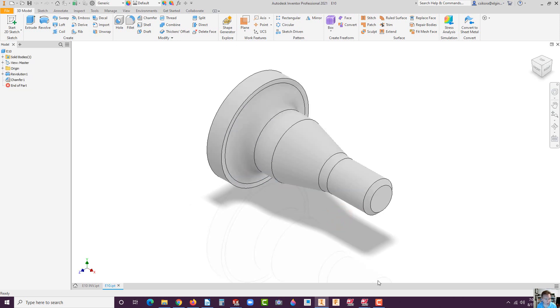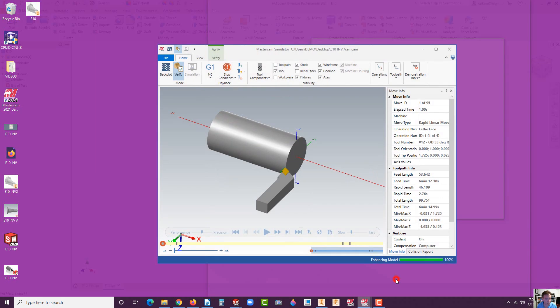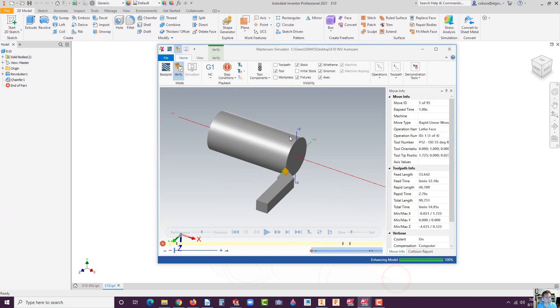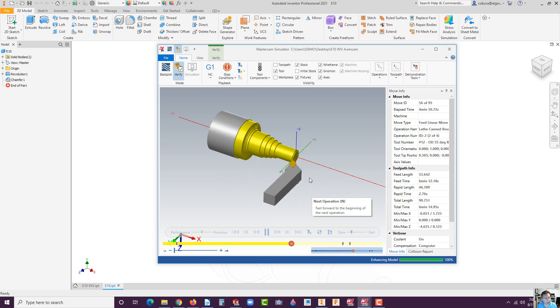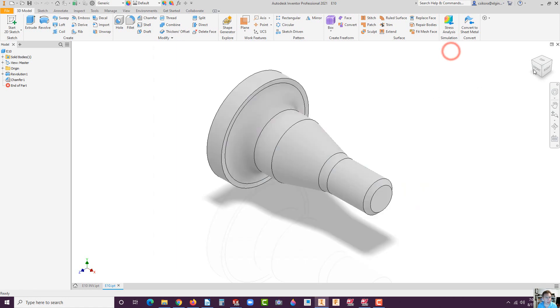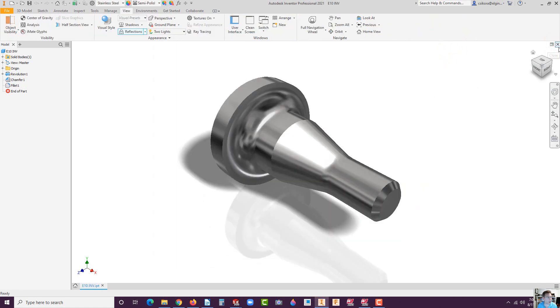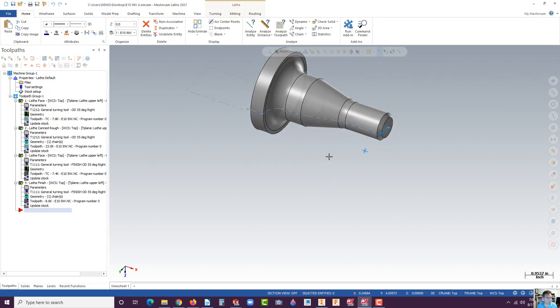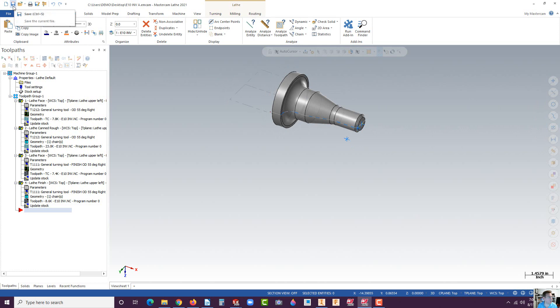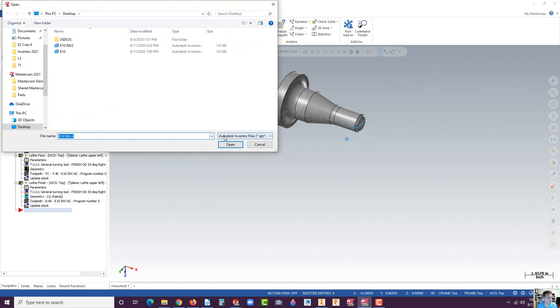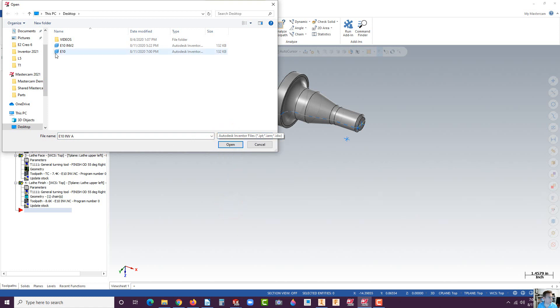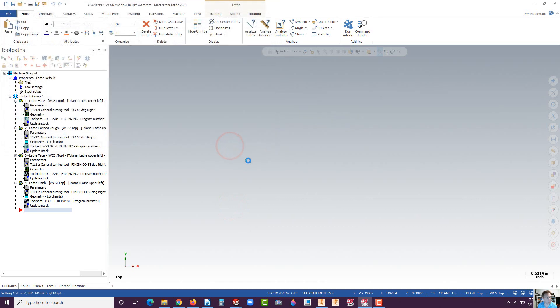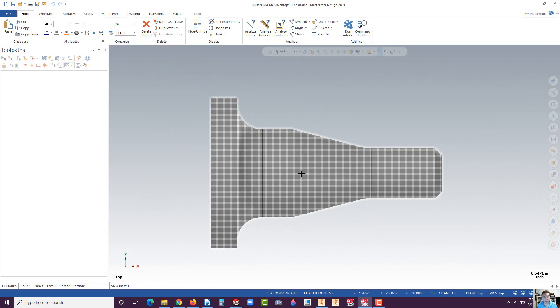Now we're going to bring it into Mastercam. In Mastercam, this is what we're going to look to do. Once we have it in here, I want to show you the simulation. We're going to have Mastercam simulate it cutting it down just like that. Let me close that and I'm going to go to open. Make sure you're set to Autodesk Inventor files and select your E10 and hit open.